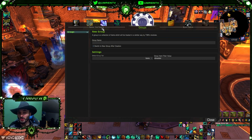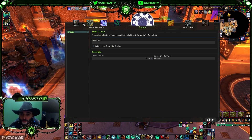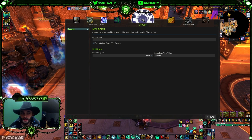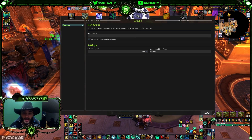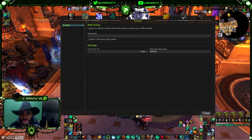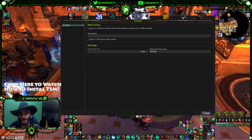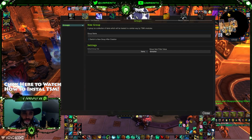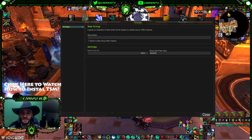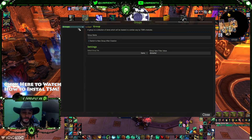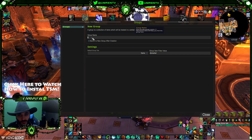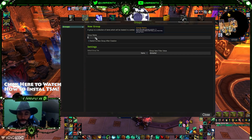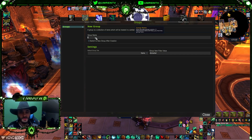How to create your first group: when you install TSM, feel free to watch the installation video as well. When you install TSM, everything will be empty here — you will not have any groups. So how do you create groups?